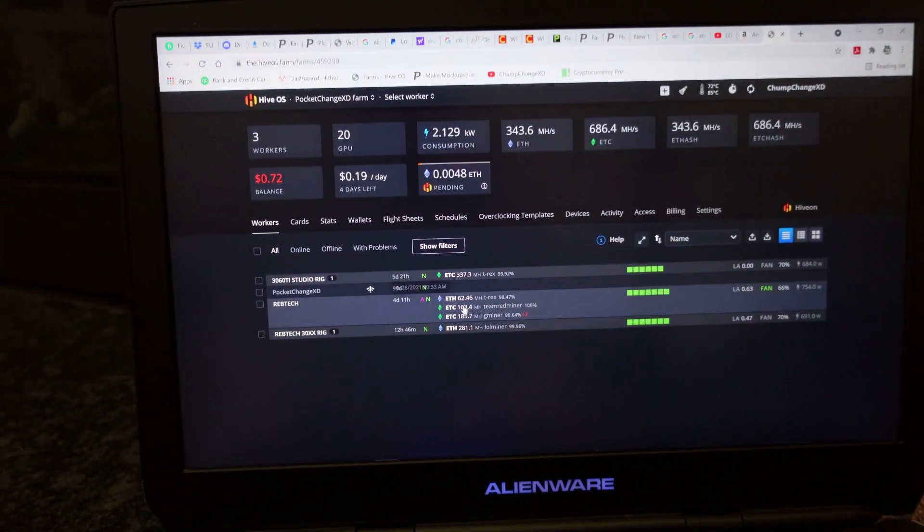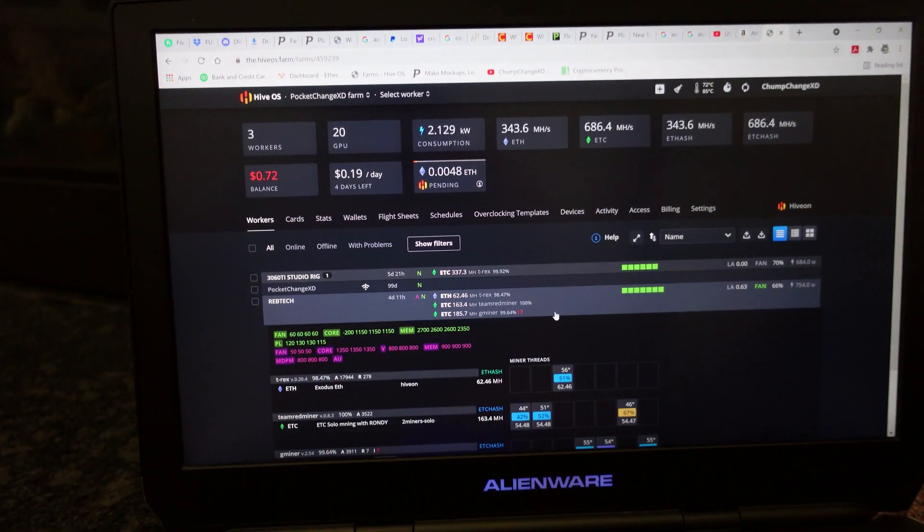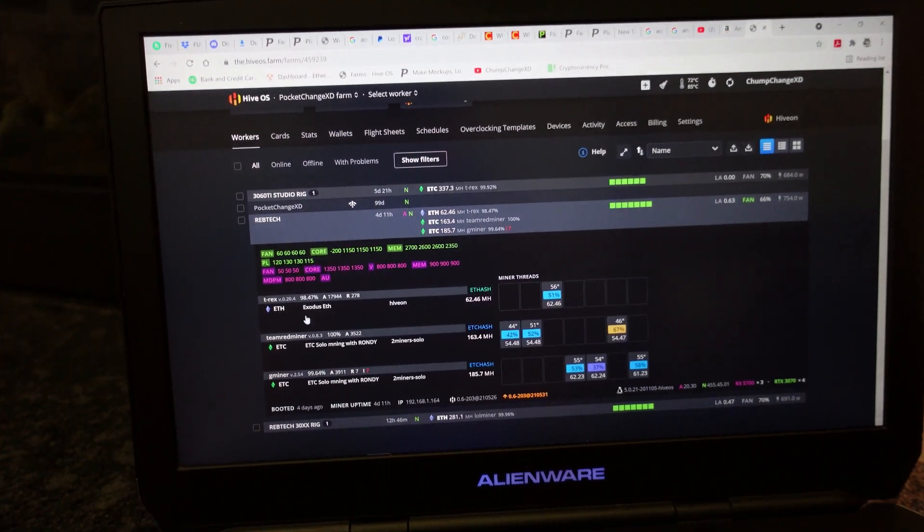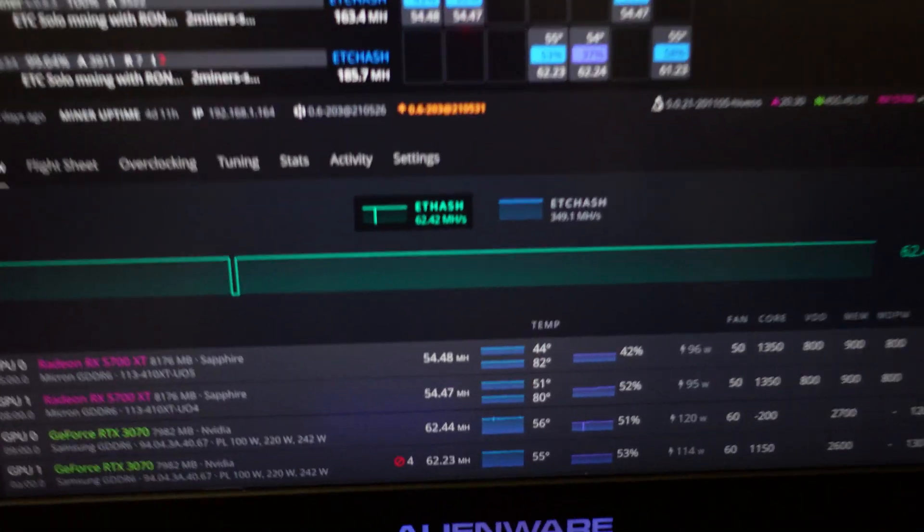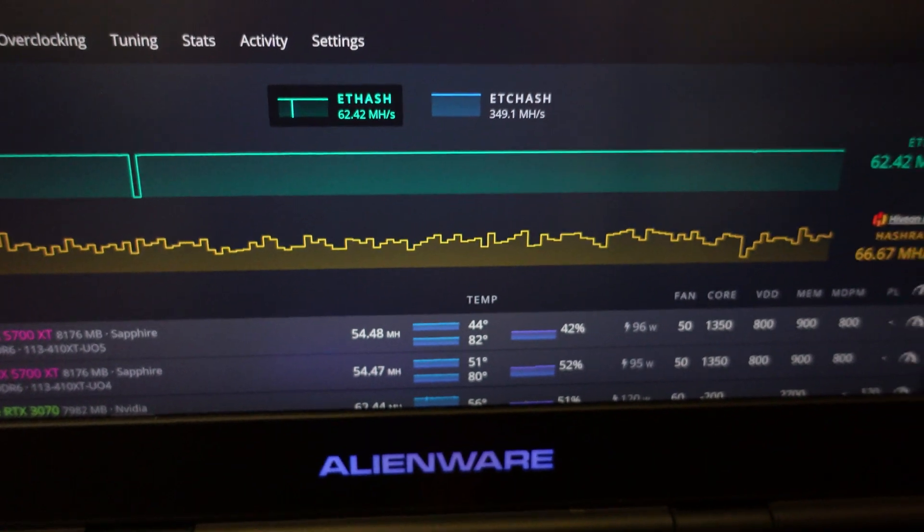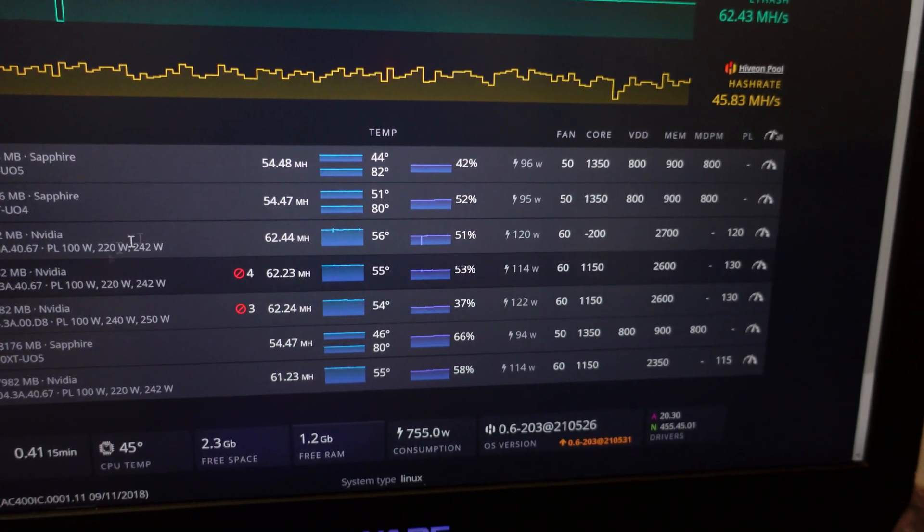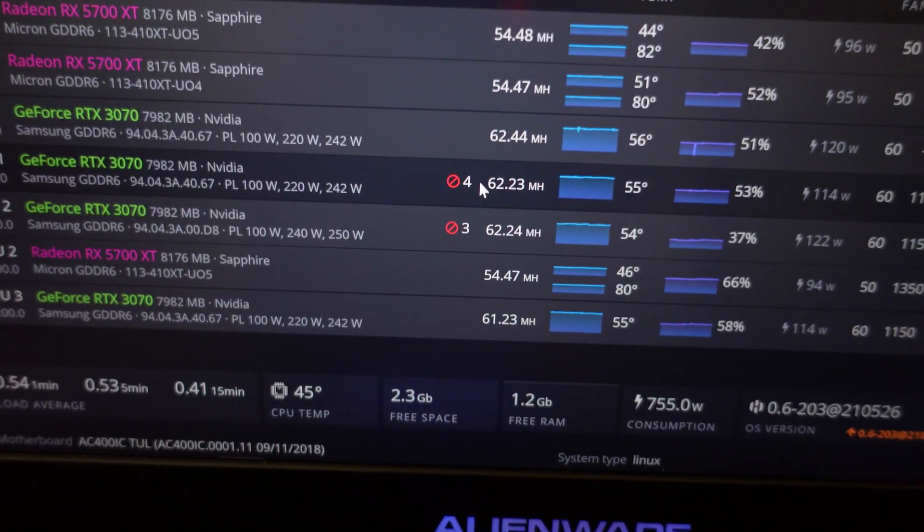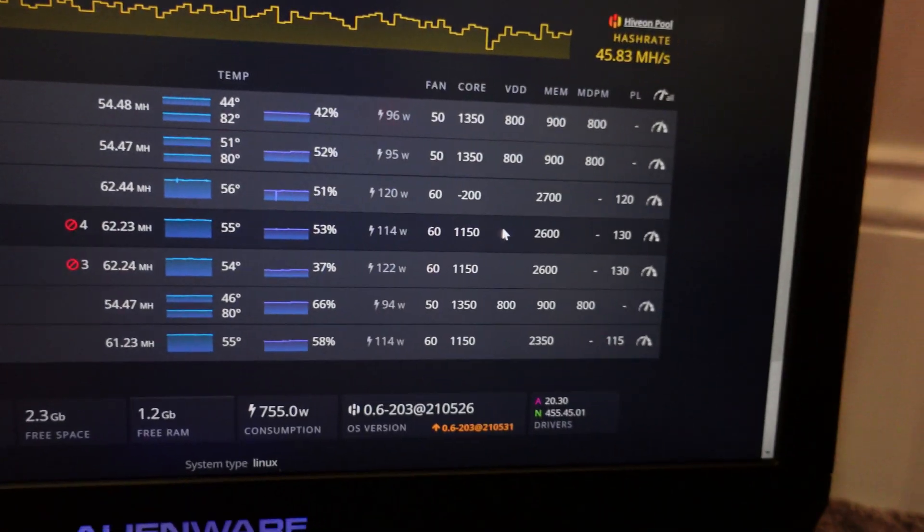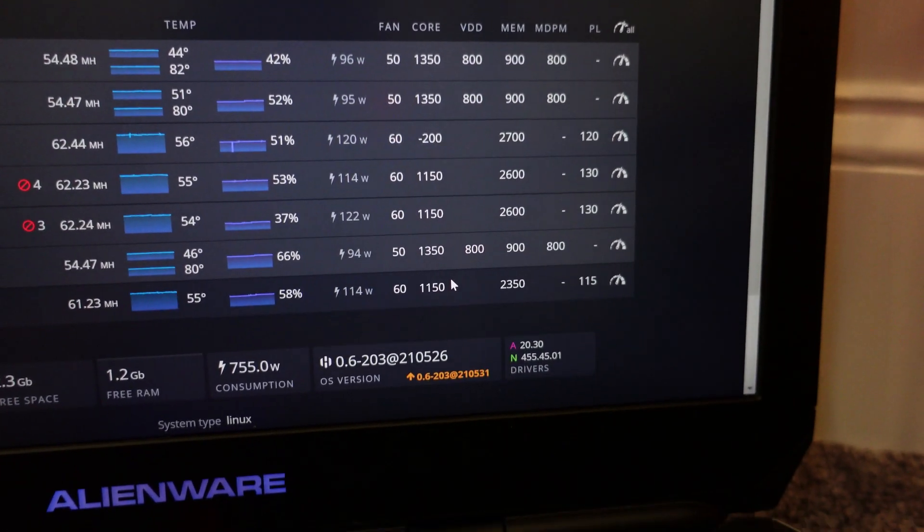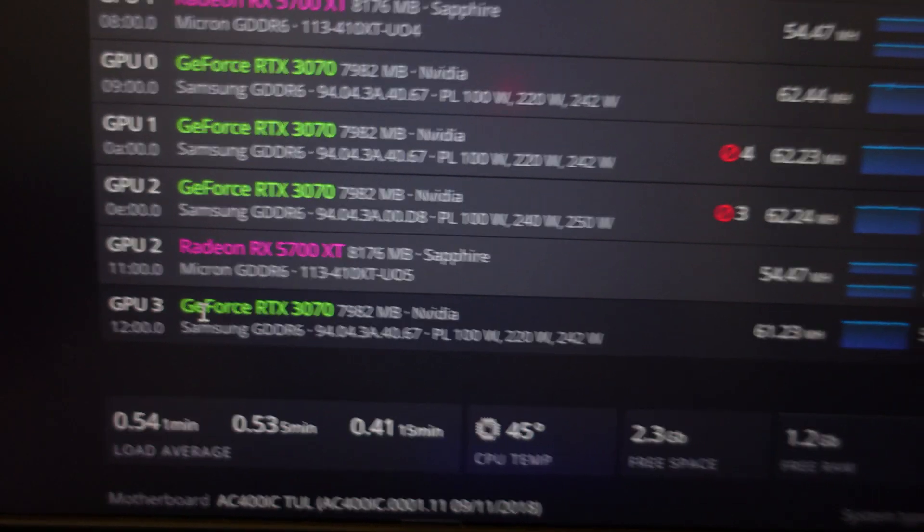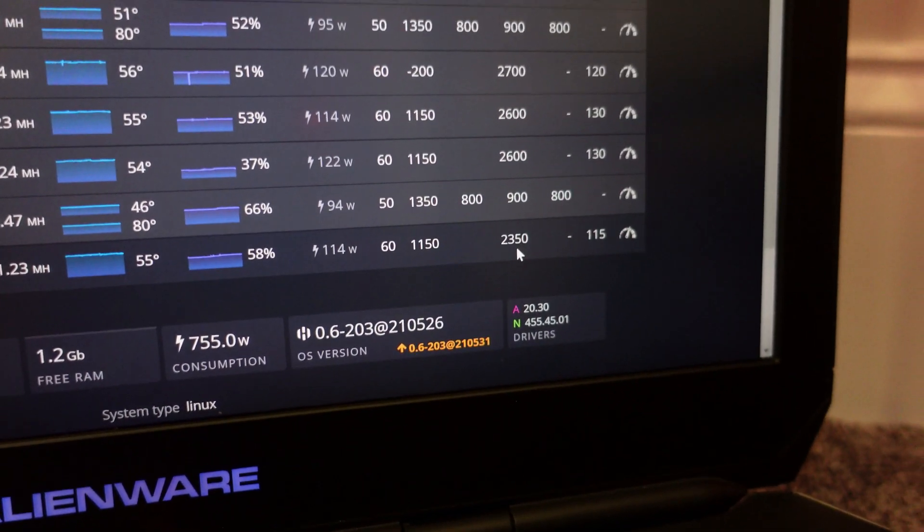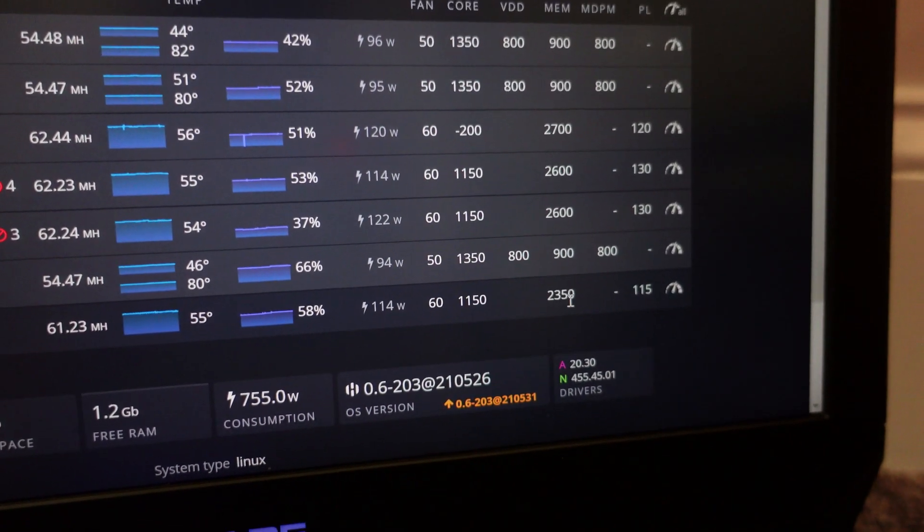Let's check this right here. This Rebtech board, I have a couple 3070s on here. We got a couple stale shares, that's not good. We have this 3070 at 2350 memory and 115 power limit, 1150 for the core.